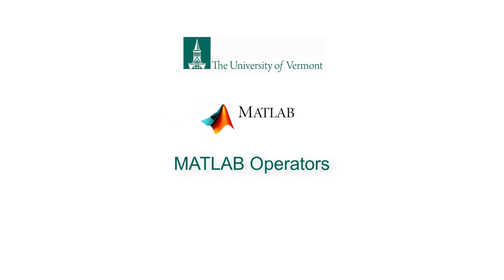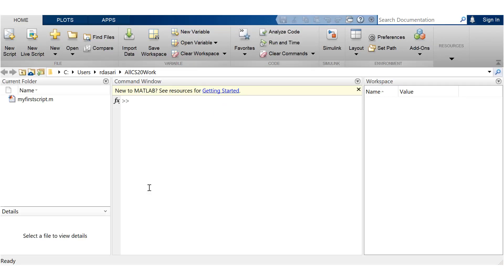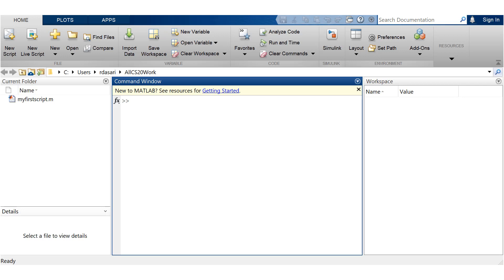In order to solve equations that you're going to see in your engineering disciplines, you have to use mathematical operators. Let's see how they are presented in MATLAB.